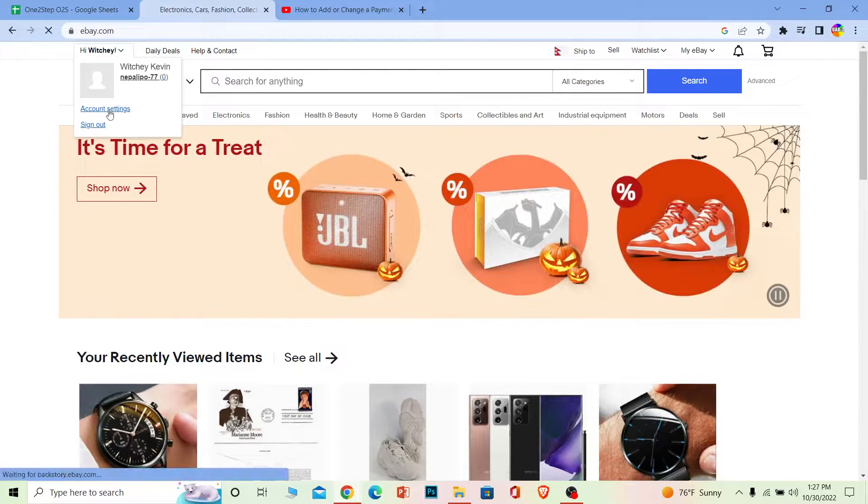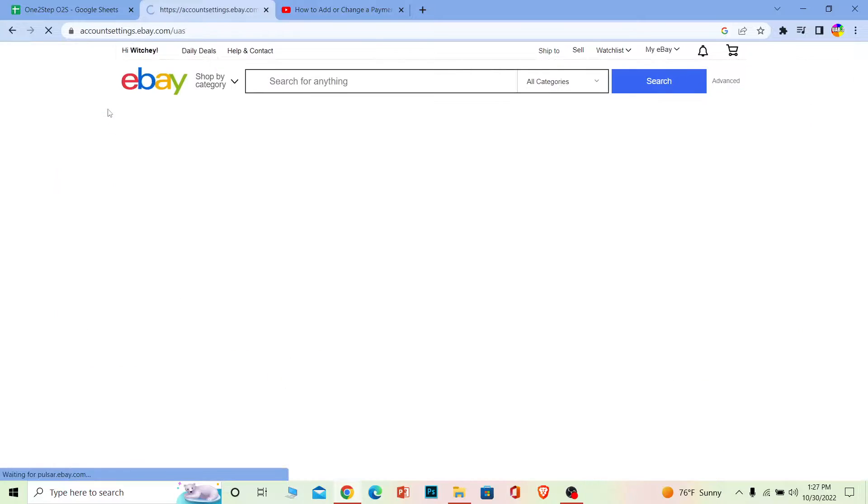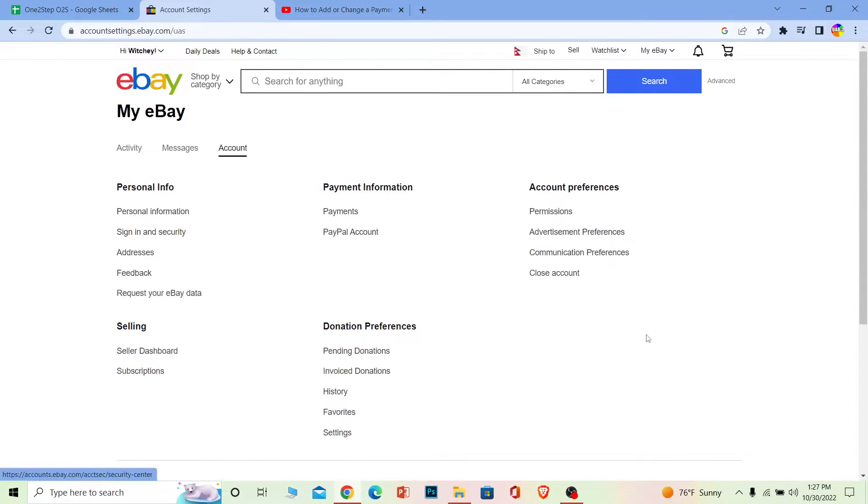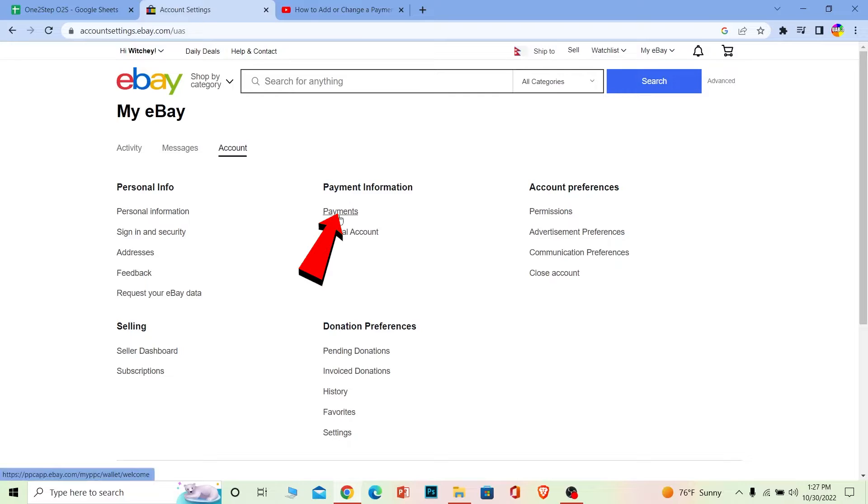Once you click on account settings, it's going to take you to the account setting page. And over here you can see the payments option. You want to click on payments.